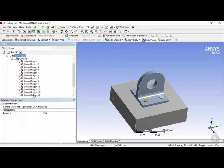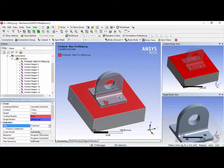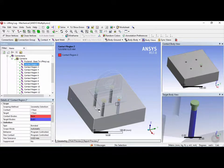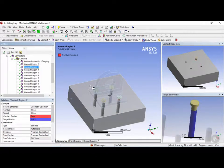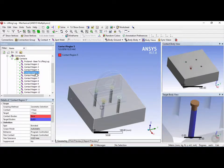Now let's define each connection correctly. The first one is from the base to the bottom of the lifting lug — we want it to be frictional with a friction coefficient of 0.2. Contact region number 2 is between the face of the bolt and the interface of the base — we'll leave this as the default bonded. Contact region number 3 is the same thing — keep it bonded. Number 4 is also bolt to base — bonded. And number 5 is the same.